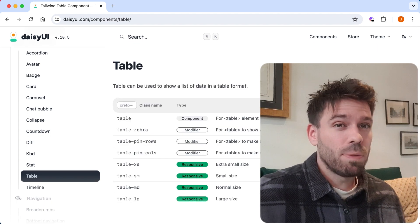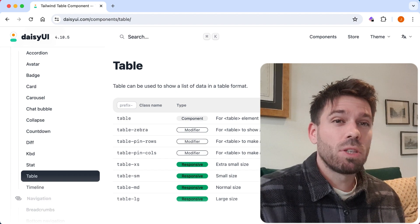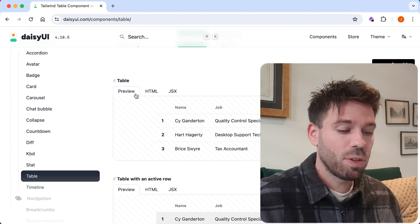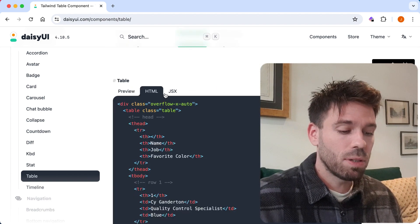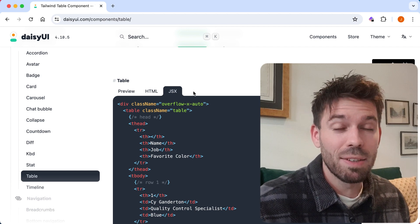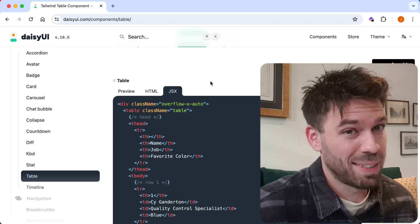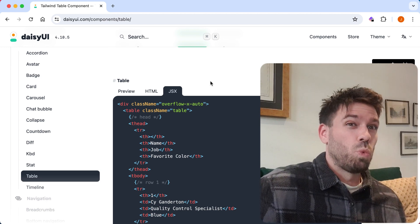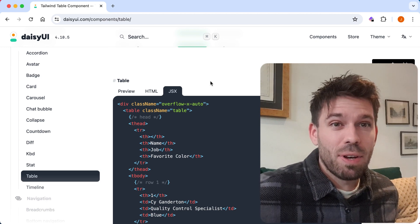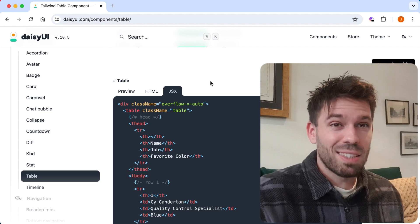I've been using it for a little while now and found it really easy to use. I've been using it in Vue.js. Annoyingly, if we look at the tabs — Preview, HTML, JSX — there's no Vue.js tab there. That would be amazing, and that is one of the things going against it in this review. But it's not DaisyUI's fault that it isn't catering for every framework, because there are so many.